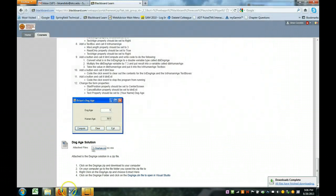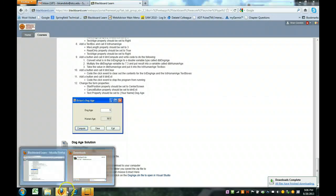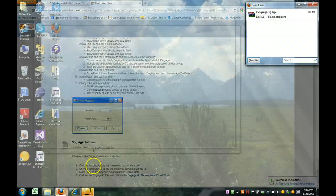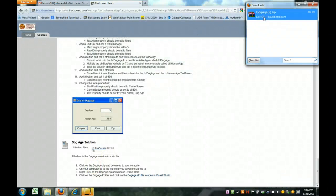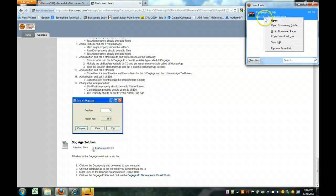One difference is you're not going to double click from the download window. You're going to right click and do open containing folder.